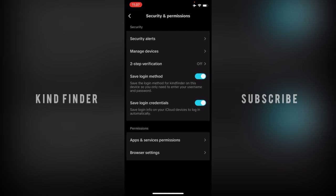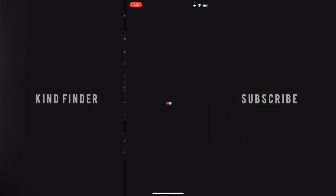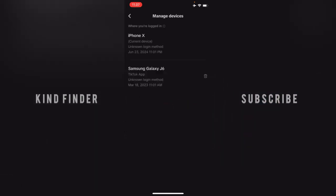After that, you can go to security and permissions. Tap on security and permissions, and after that you can see there will be manage devices. Tap on manage devices. All right, and here I have two trusted devices.